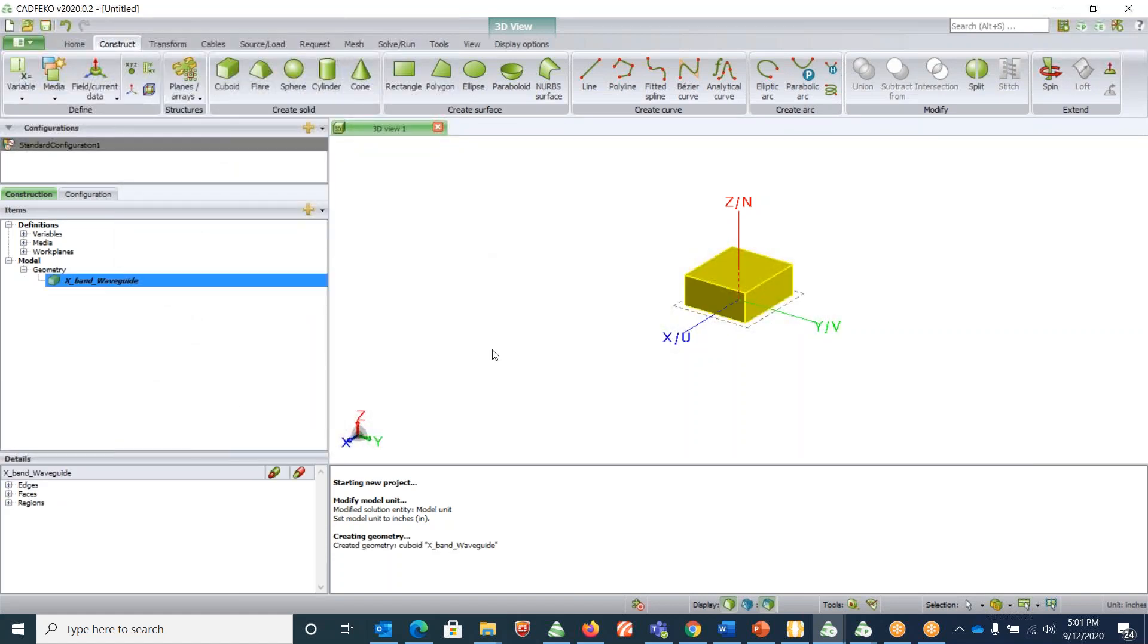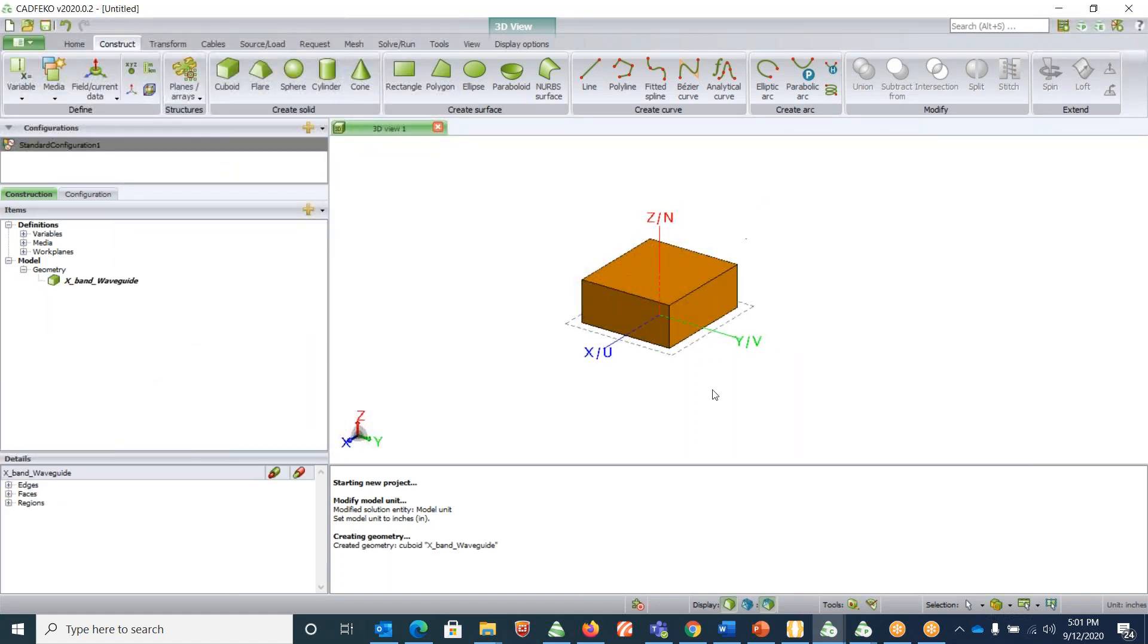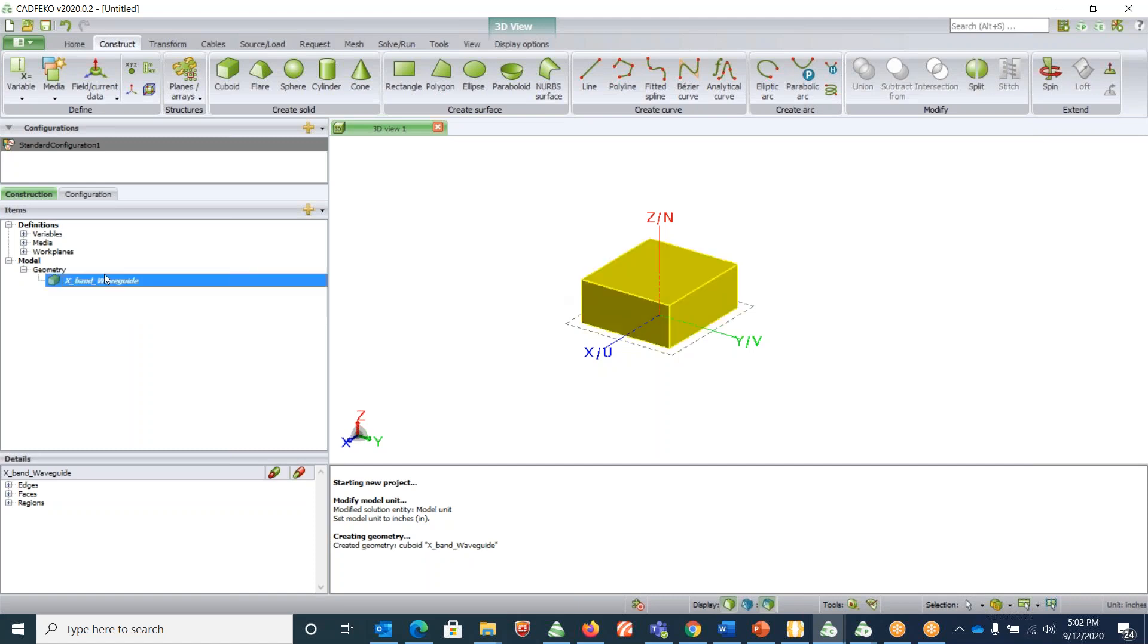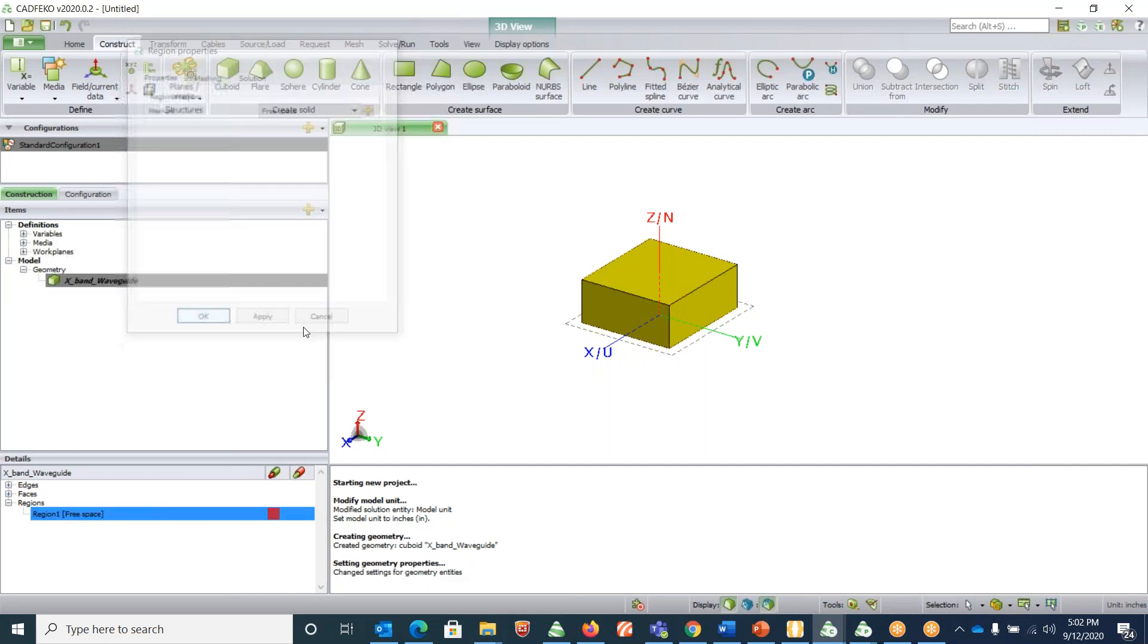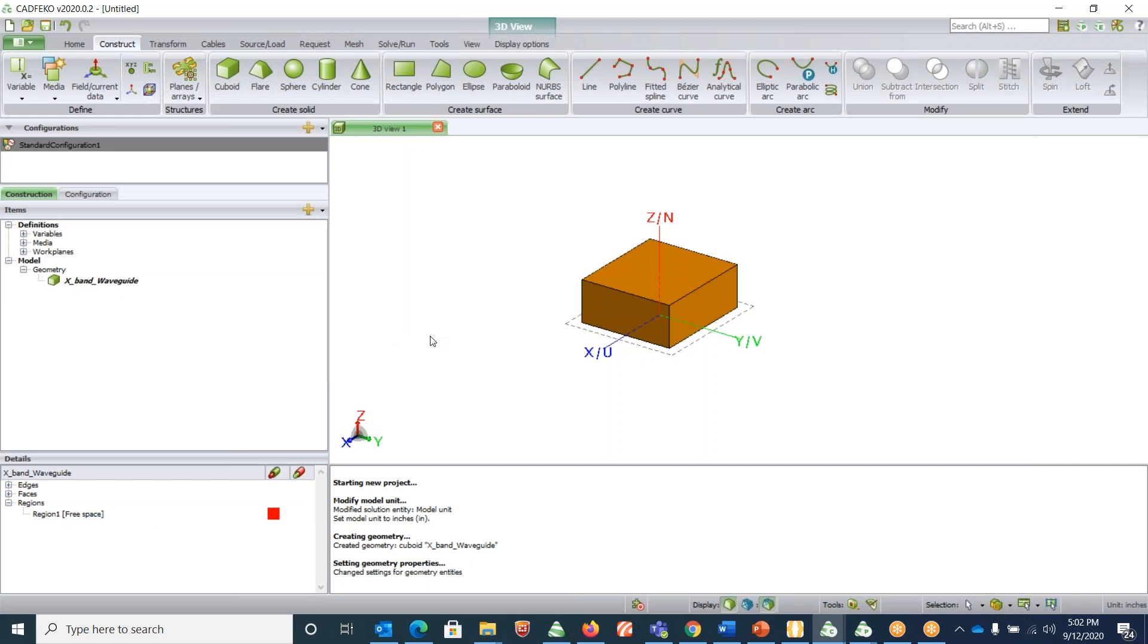This will create a PEC box. The next thing we need to do is assign the inner region of this box to free space. Click on expand, and under the regions, region one, double click, choose the medium as free space, click OK.